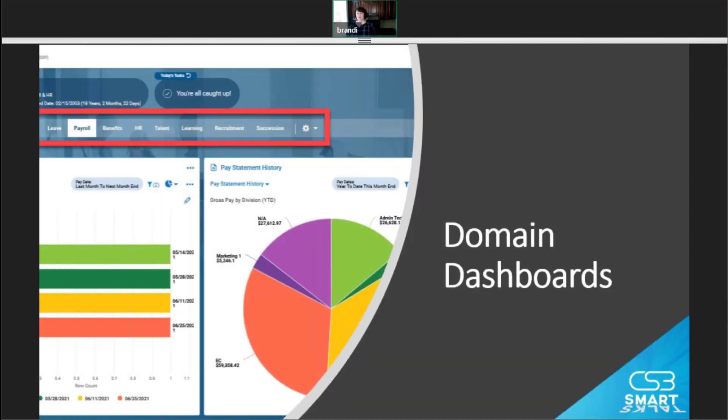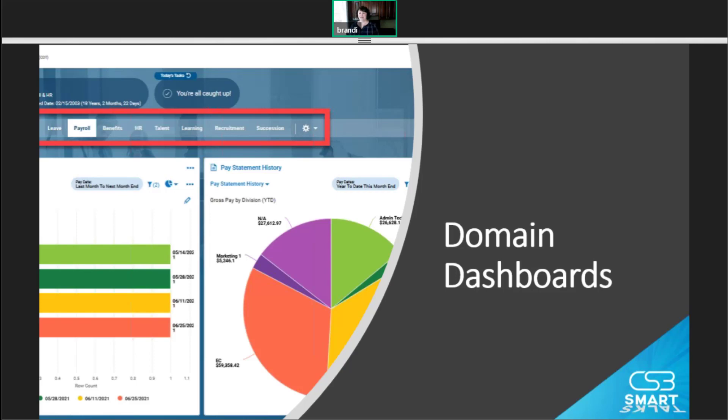Next, let's talk about domain dashboards. So these can be customized to show reports and graphs to employees, managers, and admins to make things easier to access. And keep in mind, this is just like every real Scissortail.